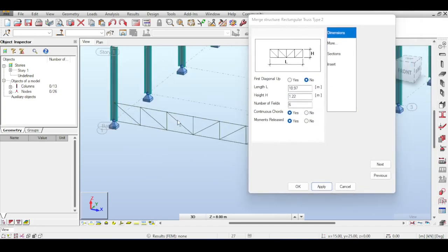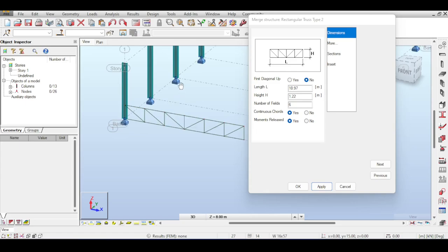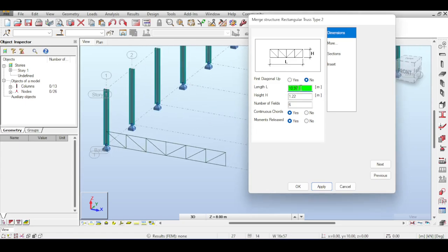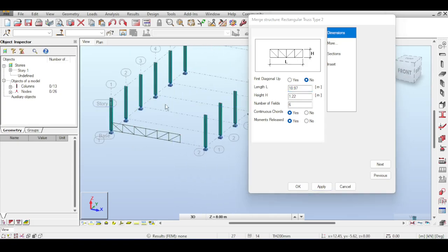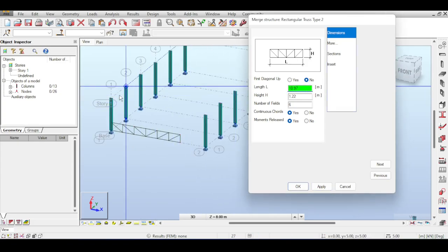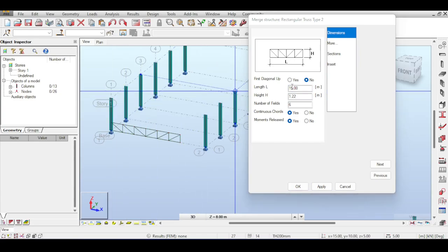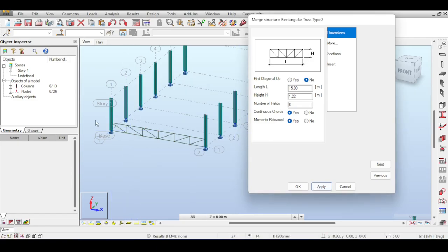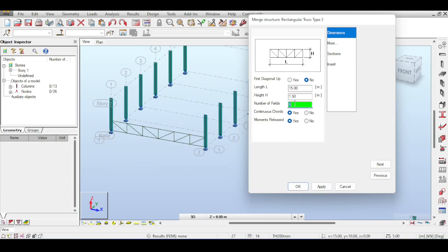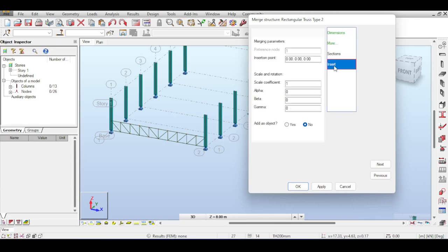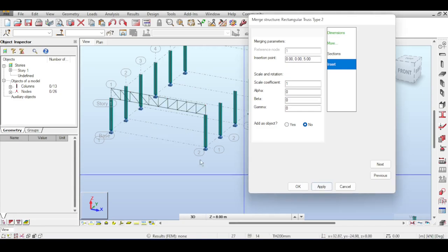The truss length is 15 meters, the height is 1.5 meters, and the number of fields is 10 because my bay spacing is 1.5 meters. Continuous chords is set to yes, meaning the lower chord will be one continuous steel profile. Moments are released because trusses are pinned at the connections. I set the insertion point correctly and hit apply — the truss is now in the correct position.